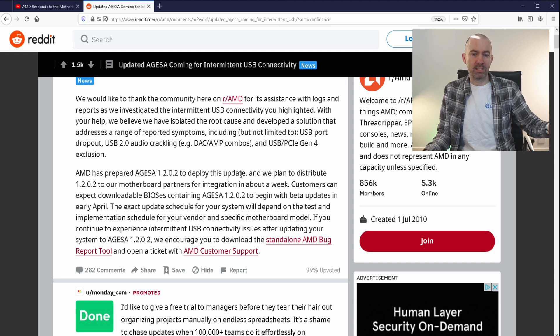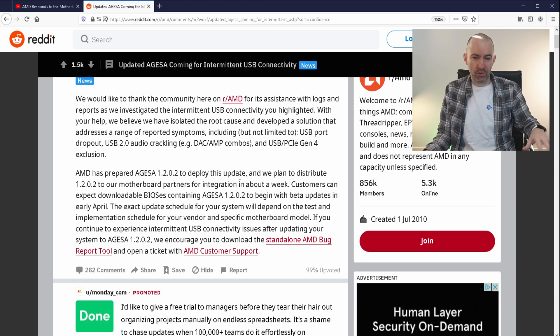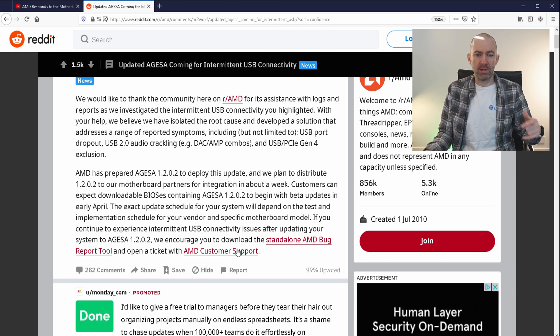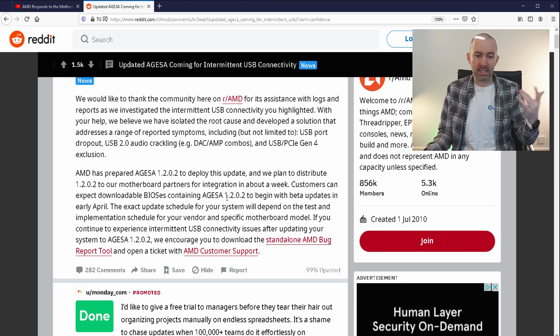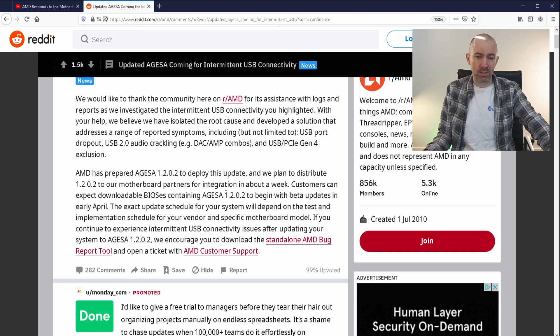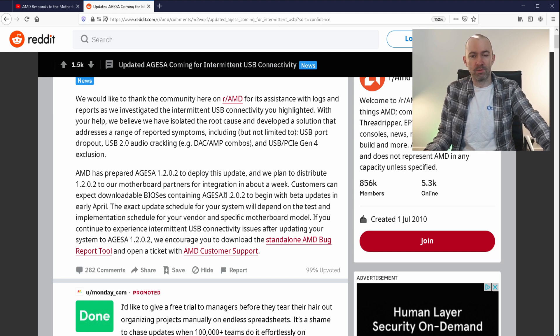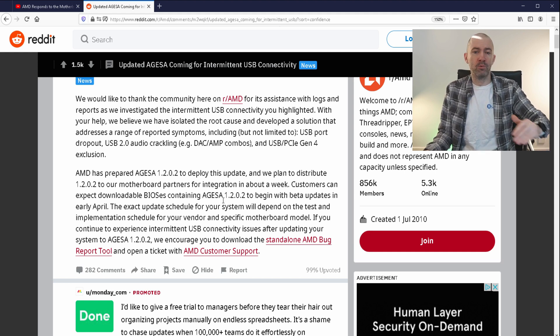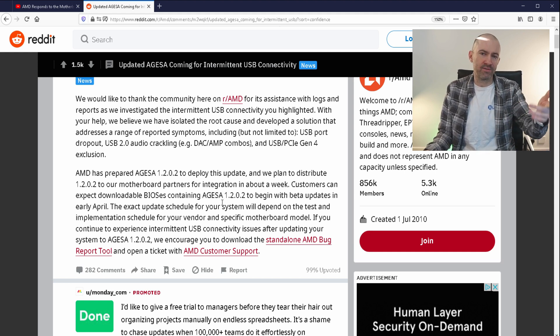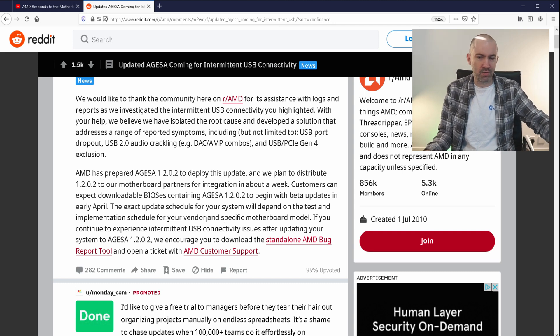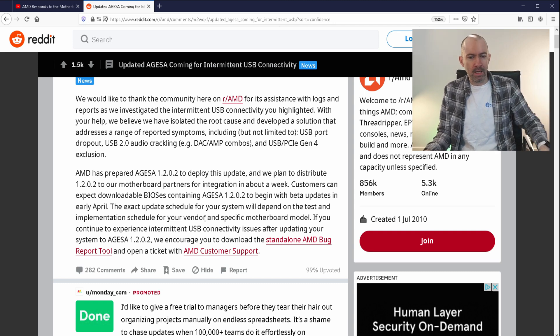The exact update schedule for your system will depend on the test and implementation schedule for your vendor and specific motherboard model - i.e., you have to rely on Gigabyte, MSI, ASUS, etc.